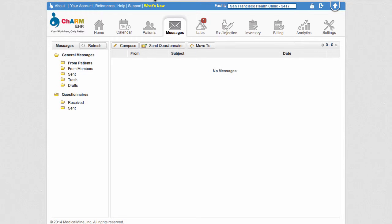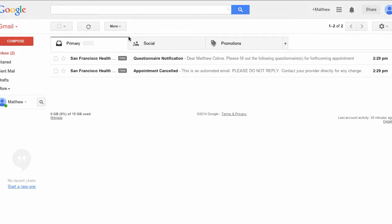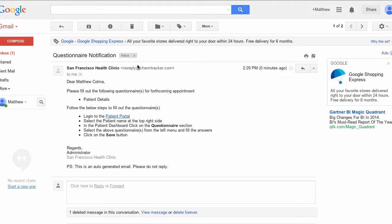Once the questionnaire gets sent, the patient will receive an email notification that the questionnaire needs to be filled out for the practice. The email details which questionnaires must be filled out as well as a link to the PHR login labeled Patient Portal.